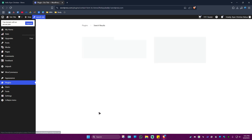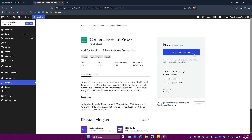Go ahead and click on Activate. Make sure that you are on the Business Plan — that is actually free. If you have the Business Plan, just click on Activate and log in with your Bravo account, and once done you're good to go.